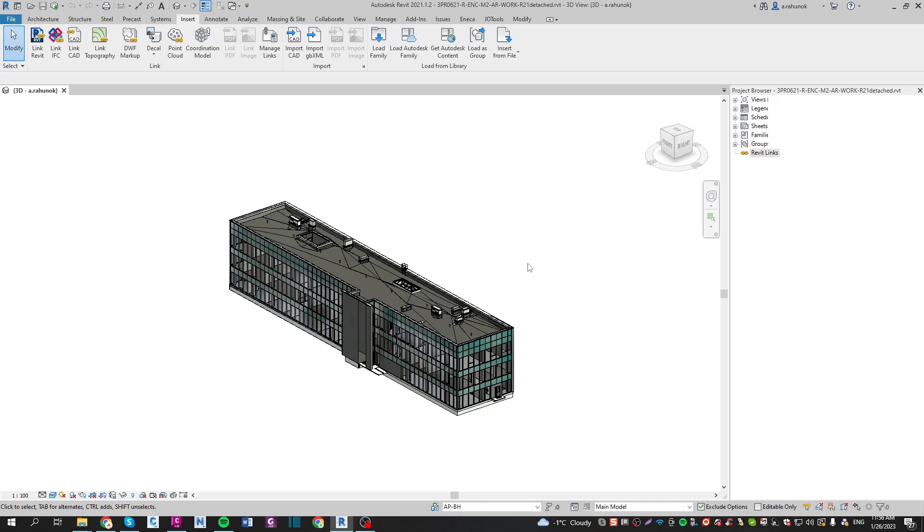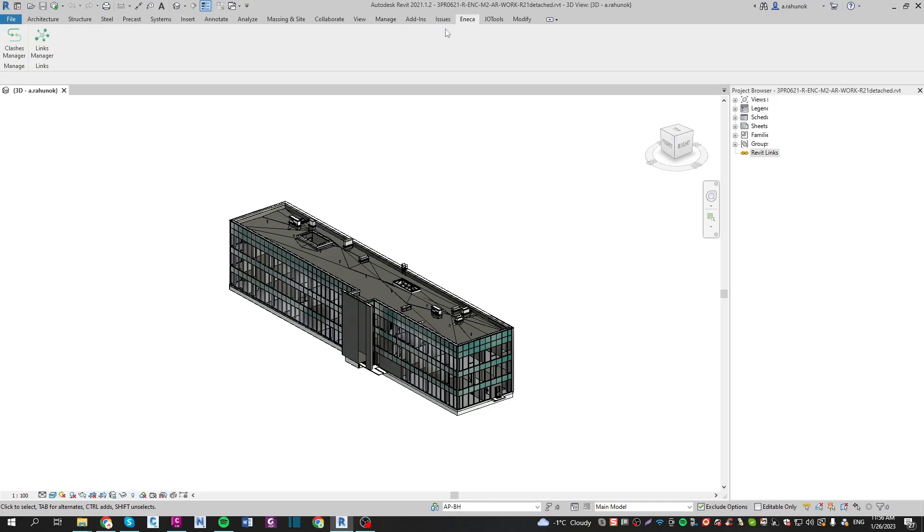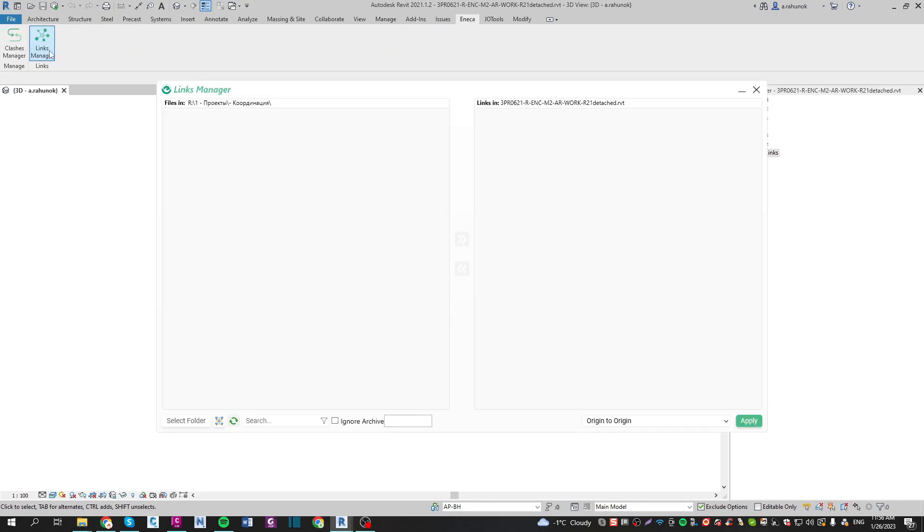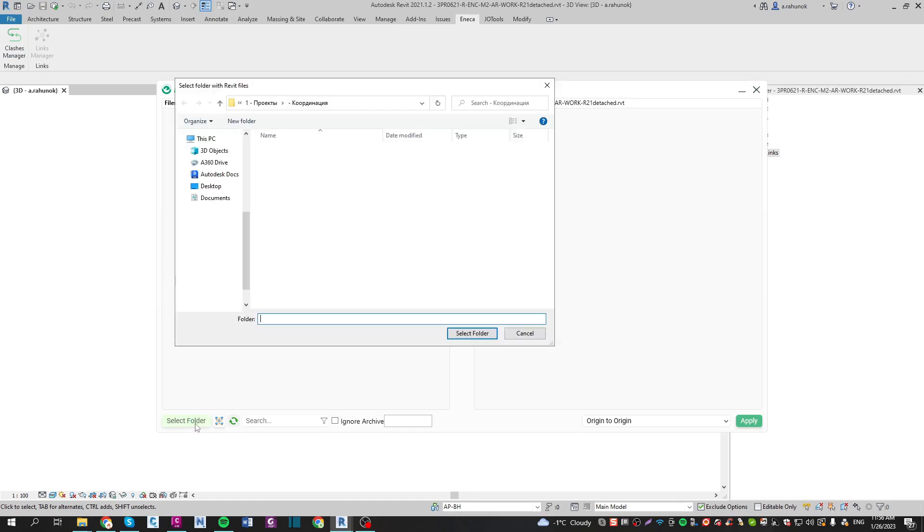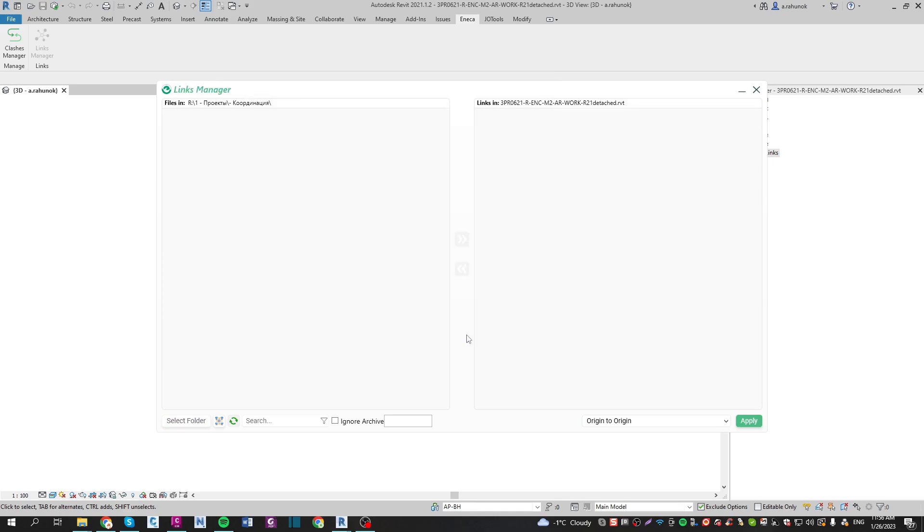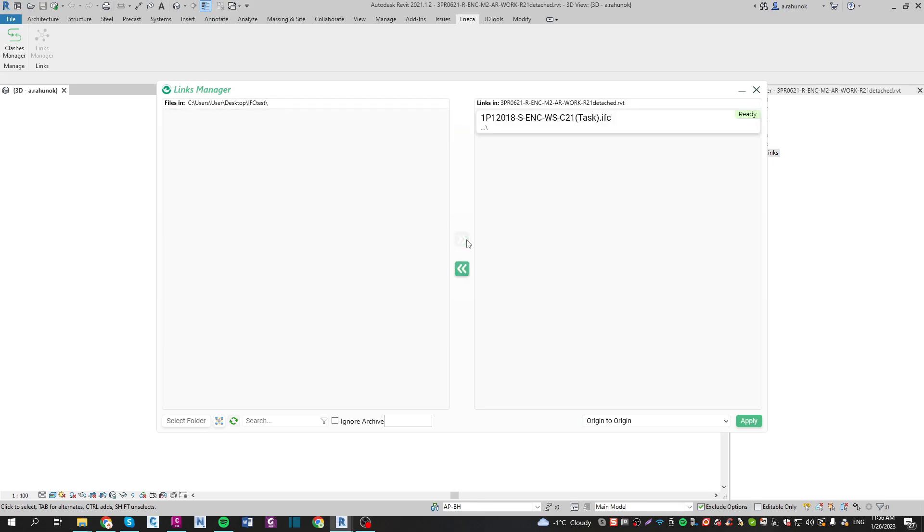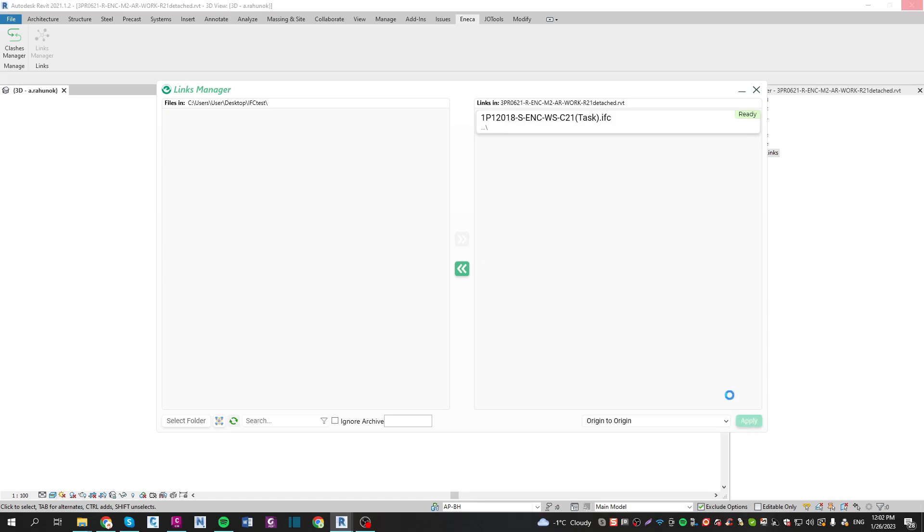Now you need to go to the Eneca tab and open the Links Manager plugin. You need to upload the saved IFC file as a Revit link. Let's choose the folder where our IFC is placed. Choose the file and click on the arrow to move it to the right column. Click apply and wait until the complete window appears.